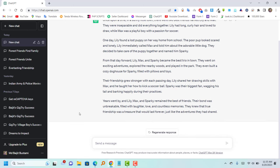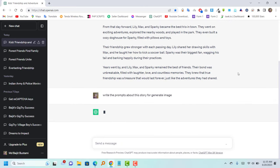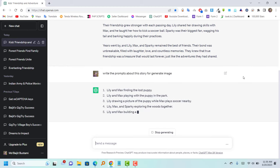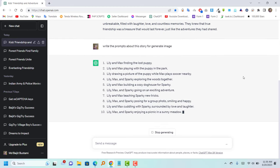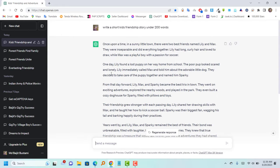After receiving the generated story, inquire again to ChatGPT, this time asking for prompts specifically designed for generating an image related to the story. We have obtained 10 prompts for our story. Now, let's proceed to the next step.